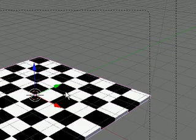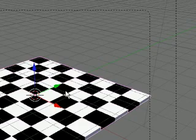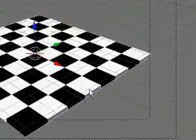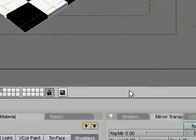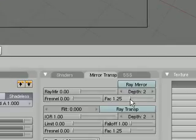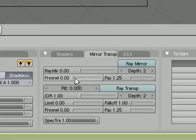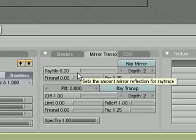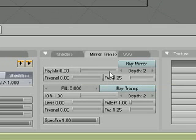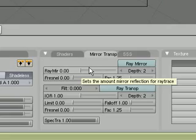You can add some reflection so it looks more, you can make like a glass board, or a marble looking board, just by playing with the ray mirror, ray transparency, and things down over here in mirror transparency.